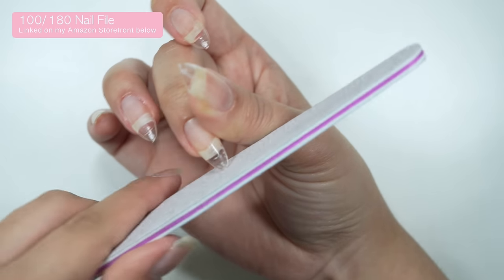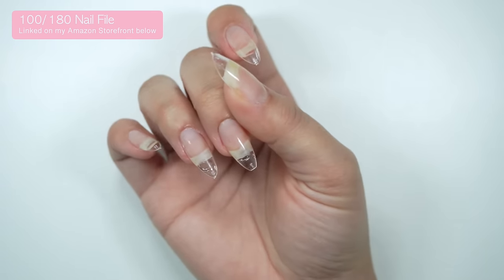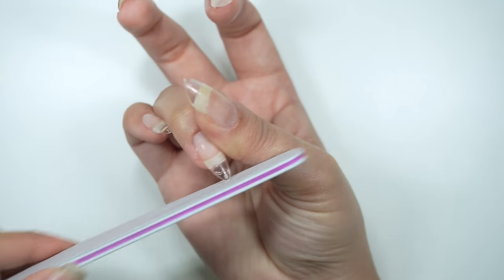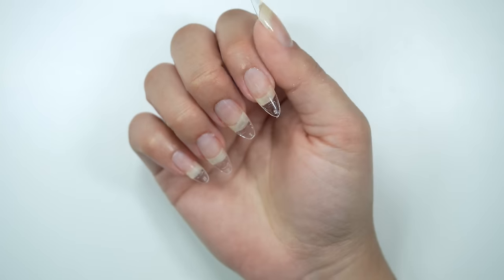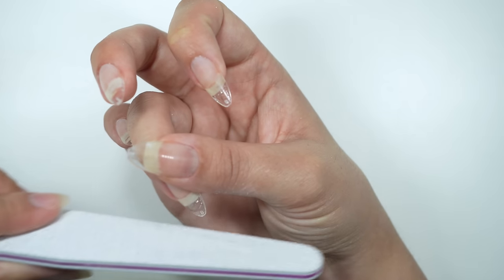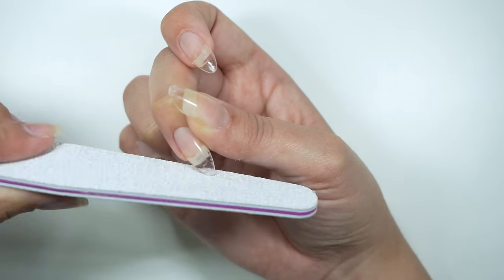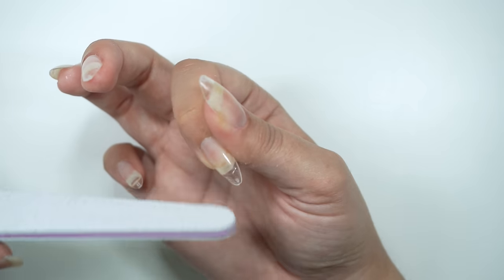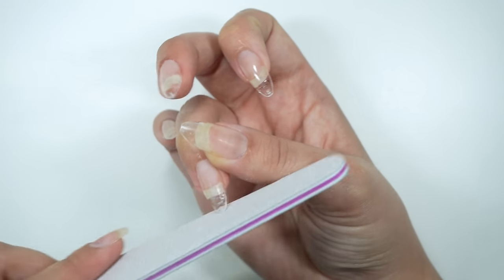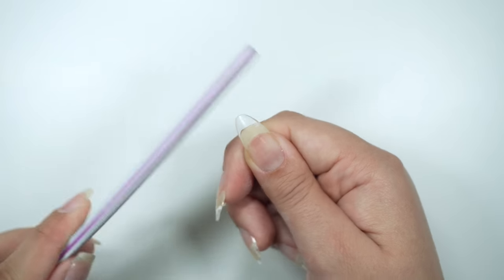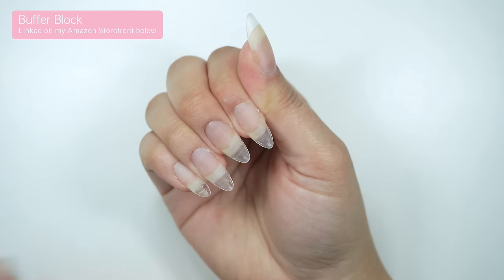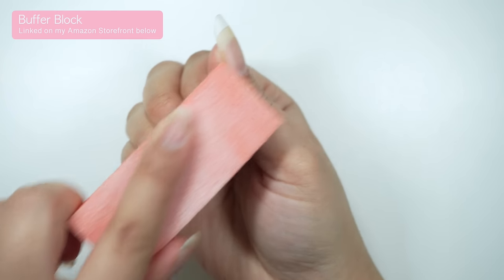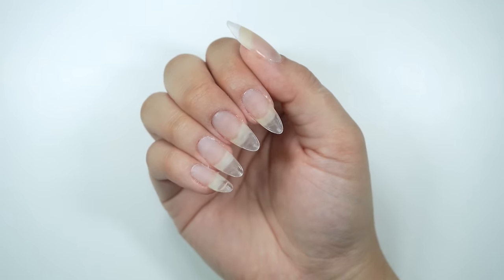I like to round out the almond shape with a nail file and make them more of a round shape. Before applying any gel polish, I will buff the surface of the extension with a buffer block. This will help avoid any gel polish from chipping.